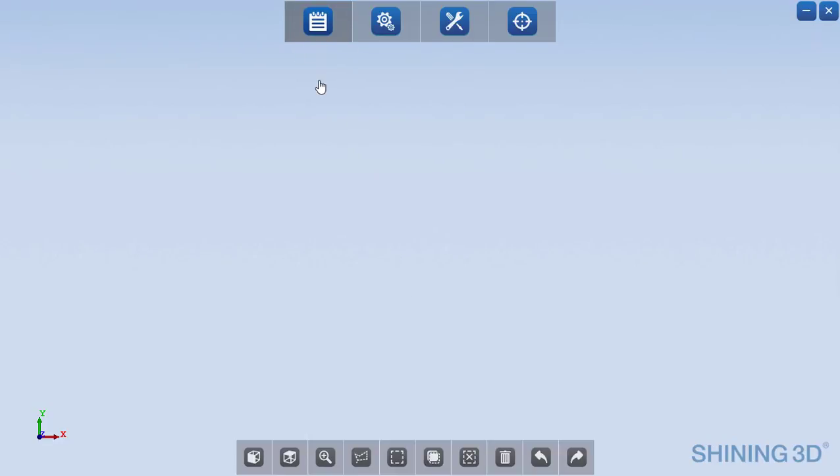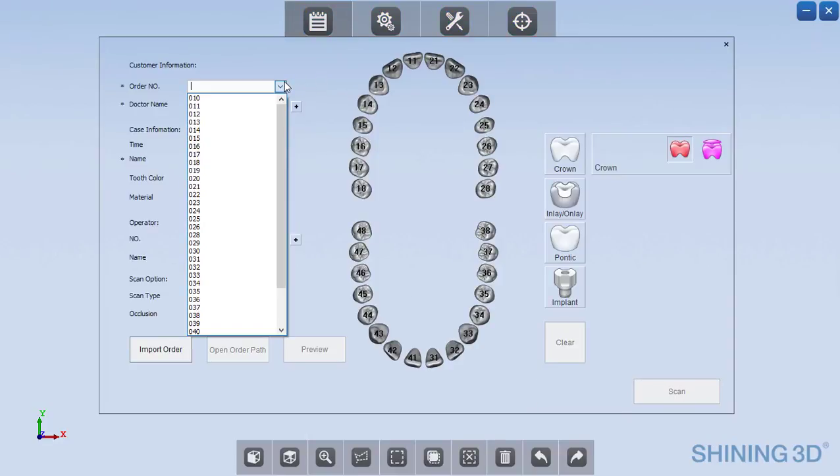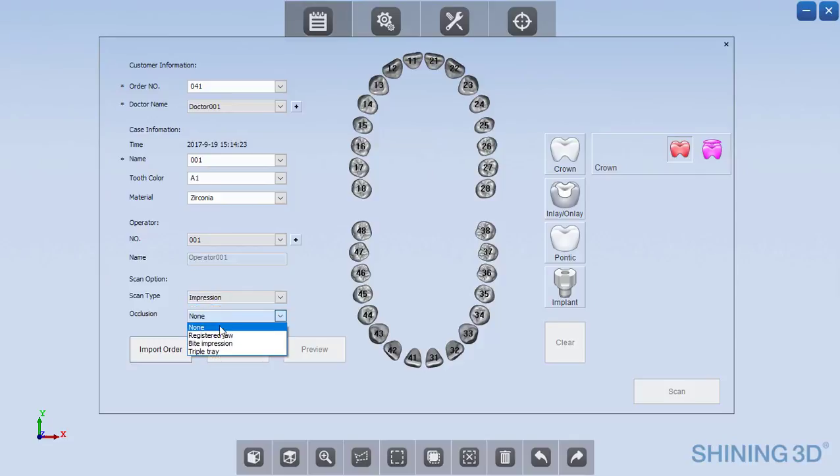I'm going to be showing how you would go about scanning a triple tray impression with the DSEX scanner from Shining3D. So I'm going to name the order number and this is going to be an impression and it's going to have triple tray as the occlusion type.